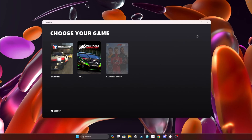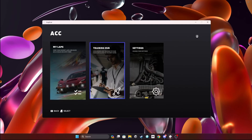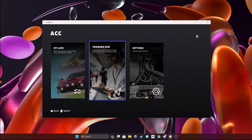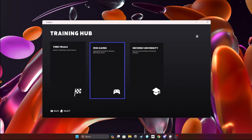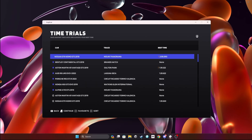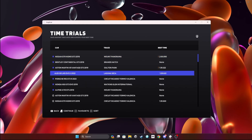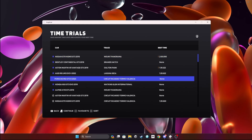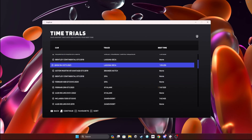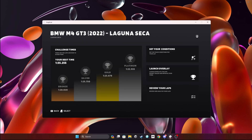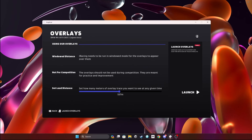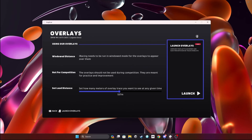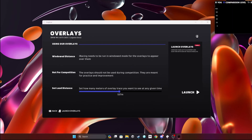To show you how to use the overlays, we're going to be using ACC as an example. Once you select ACC, head to the Training Hub and then Time Trials. You can pick any car and track combination. In this example, I'm going to be using the BMW M4 GT3 at Laguna Seca. Once you click on the car and track combination, click Launch Overlays and then hit Launch again.